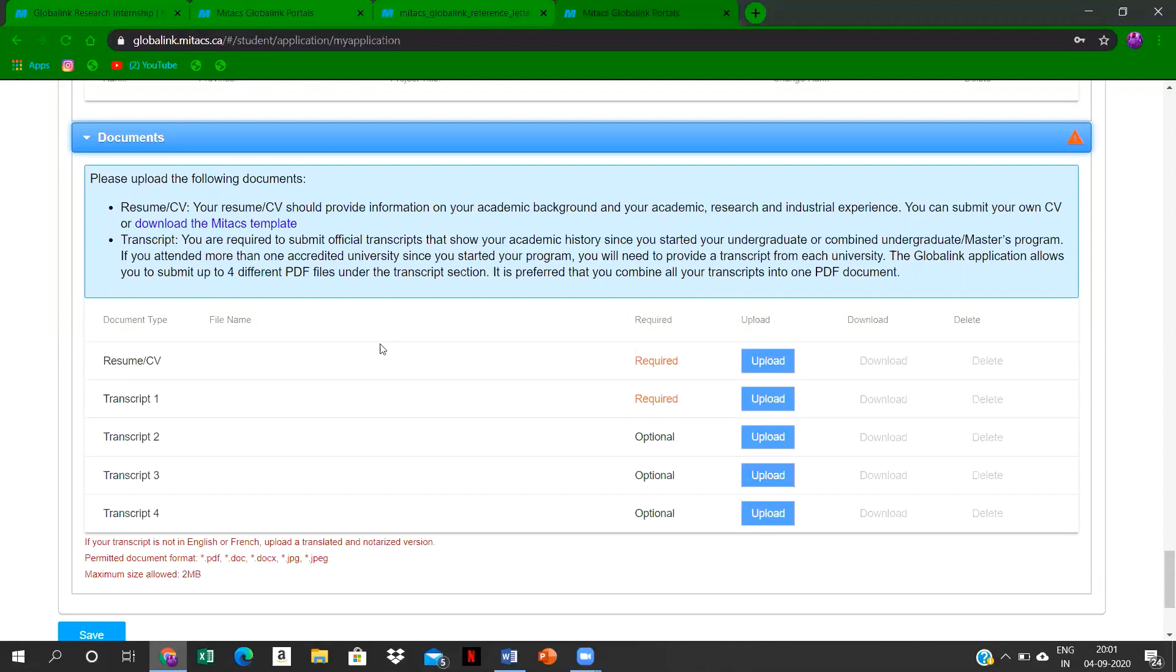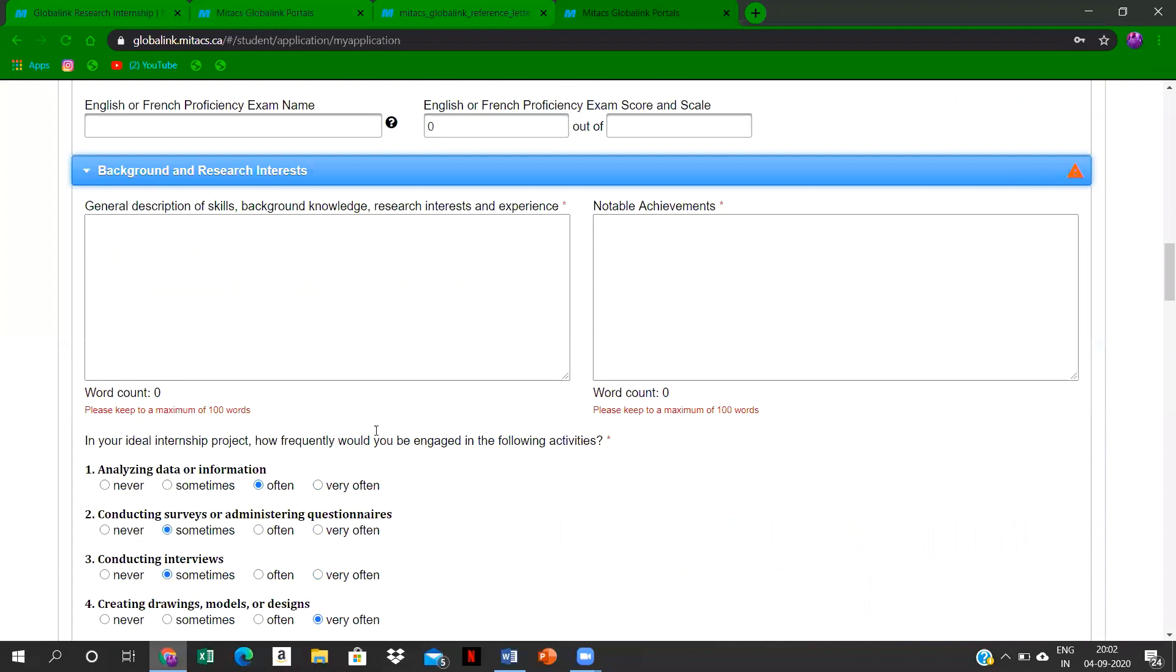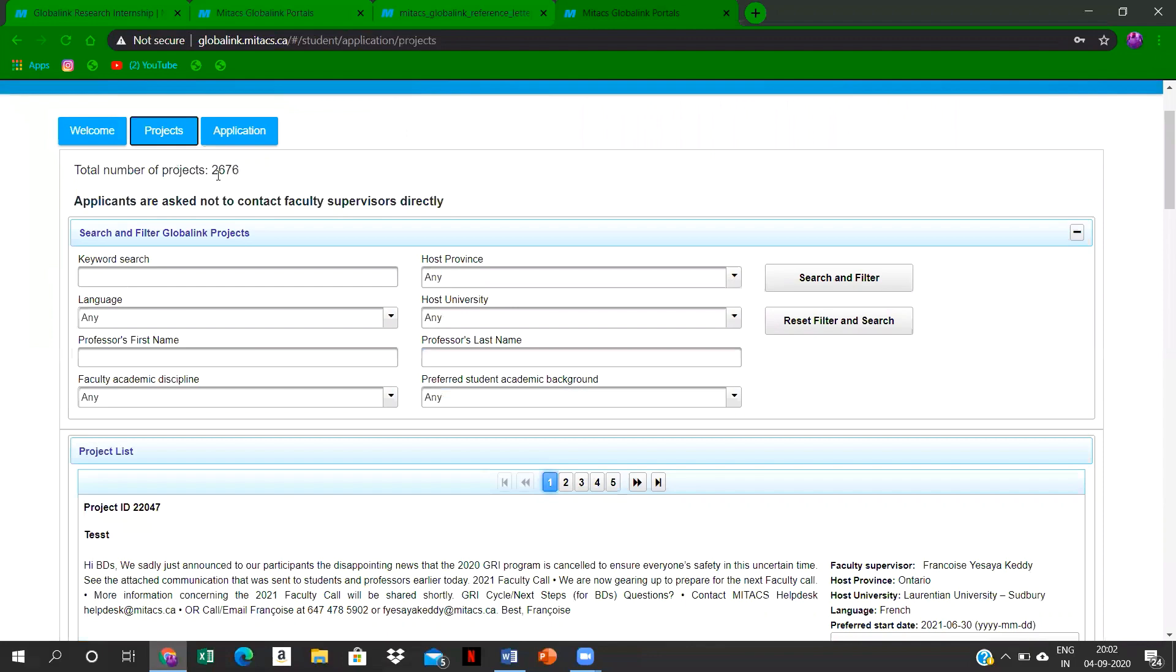The main thing is projects that you have to select. Over here you can see that one first preference is your most preferred project while seven is your least preferred, so that you will be selected in any one of those seven projects. The list could be—yeah, so here you are having 2,676 projects.